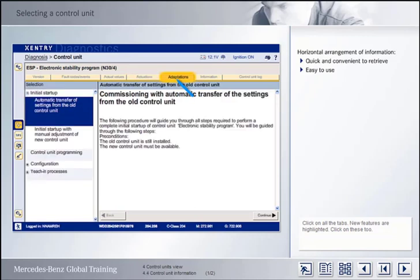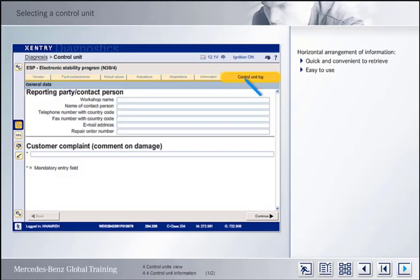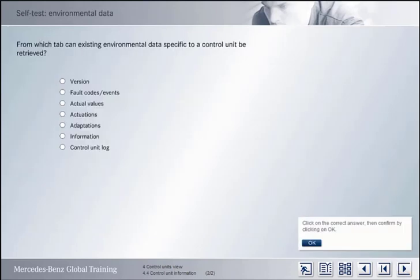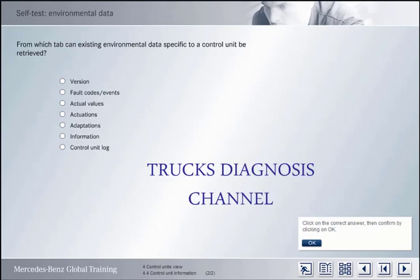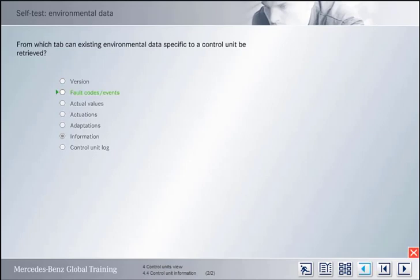Initial start-up, coding, etc. are dealt with in a separate computer-based training program on Accenture Flash. From which tab can existing environmental data specific to a control unit be retrieved? Click on the correct tab. Environmental data specific to a control unit can be retrieved from the Fault Codes Events tab.